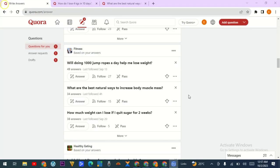Do you want to drive and send traffic to your website? Well look no further than Quora. Quora is a popular question and answer platform that attracts millions of users every day, and the best part is this platform is free to use. So how can you unleash the power of Quora to drive traffic to your website?